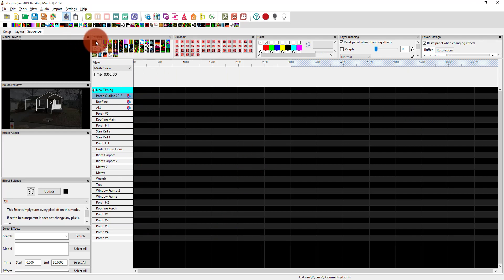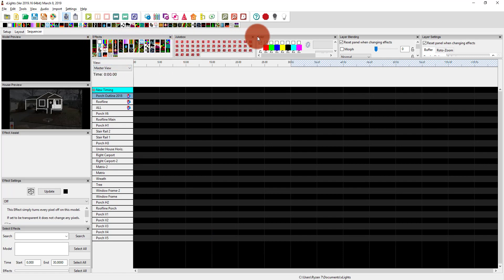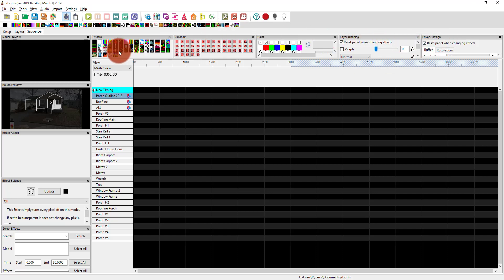Here at the top we've got effects. We can turn lights off and on, and do a variety of different effects on them. We can also adjust some other settings here.